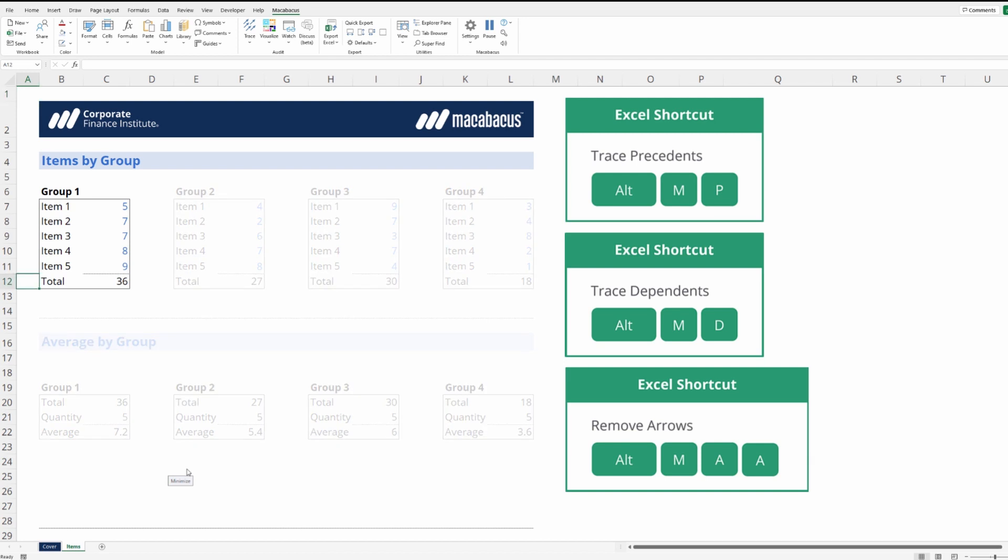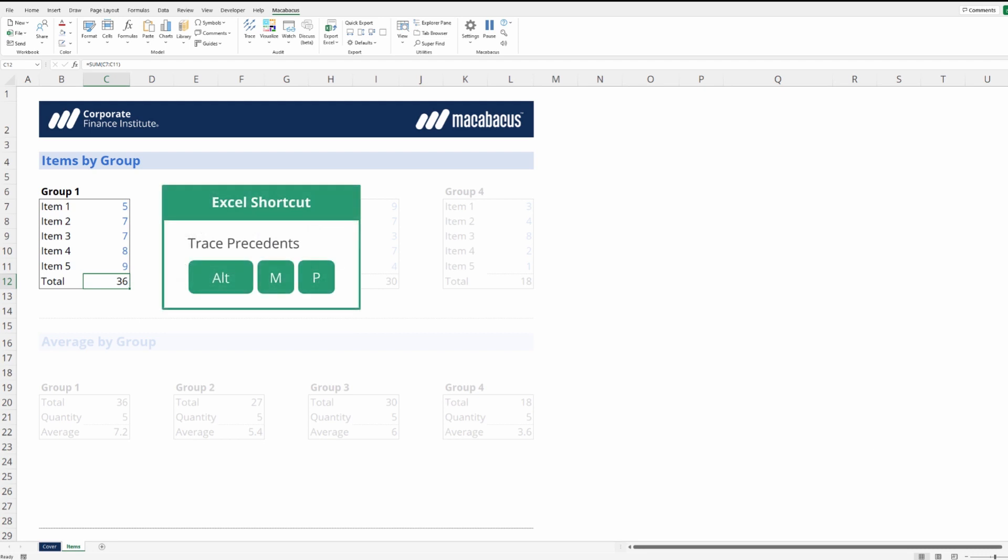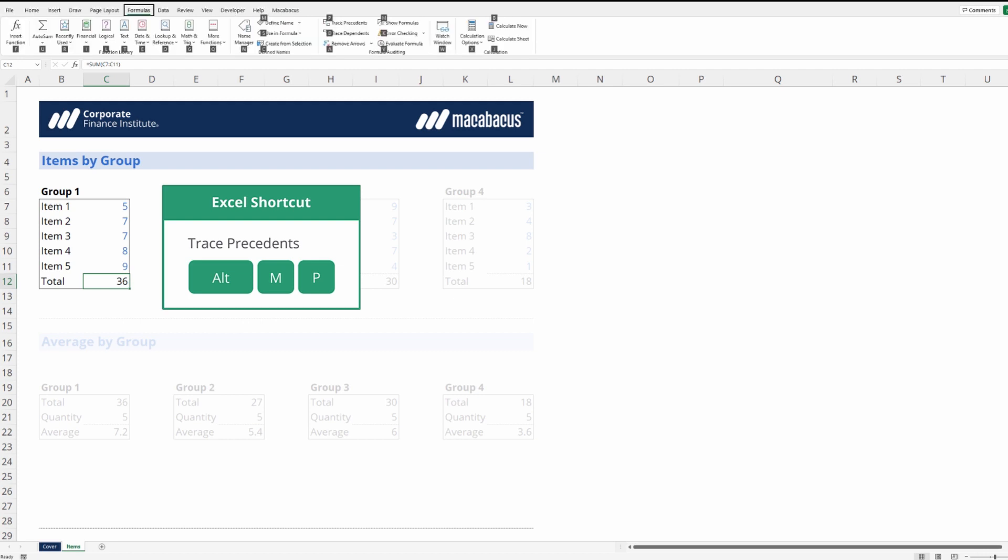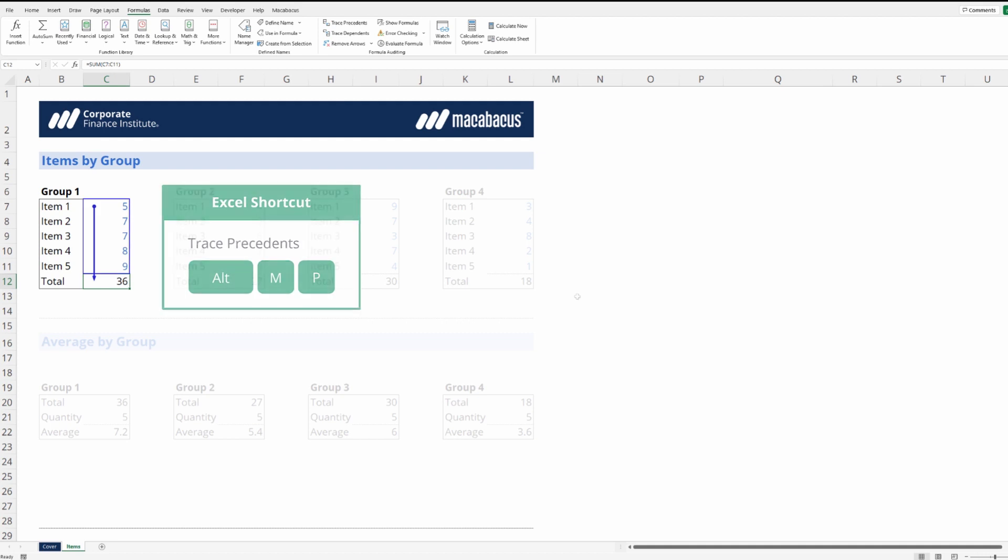Let's head down to this cell. We can see the number 36 here and we want to trace precedents. So we're going to hit this keystroke, Alt-M-P. Tap the Alt key, now M for formulas, and we can see right here P for trace precedents. That works really well and shows us where the precedent cells are.